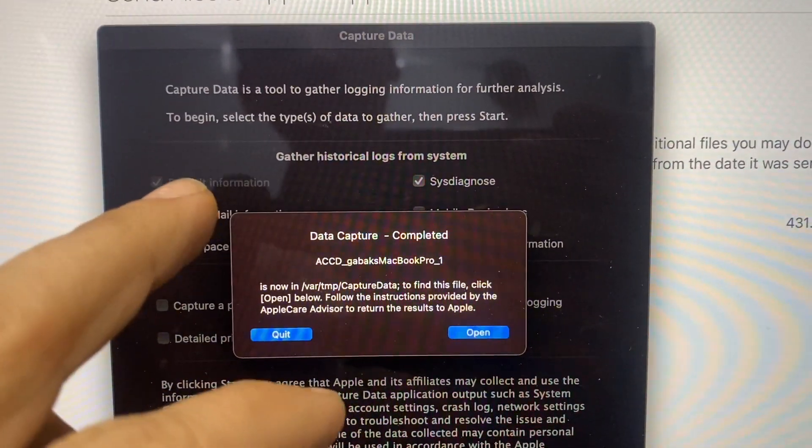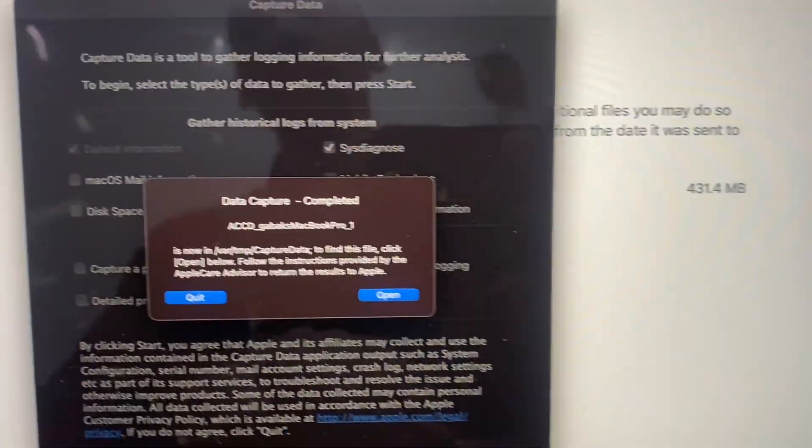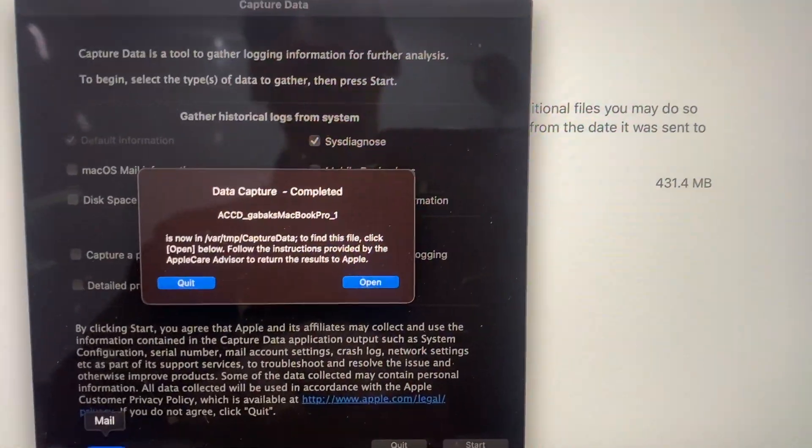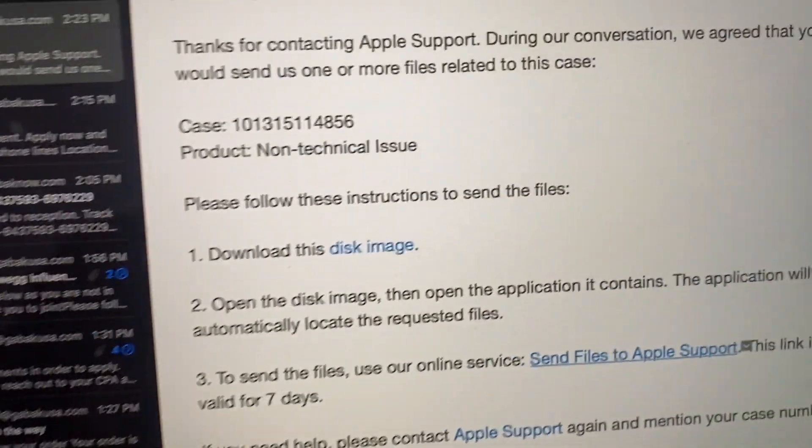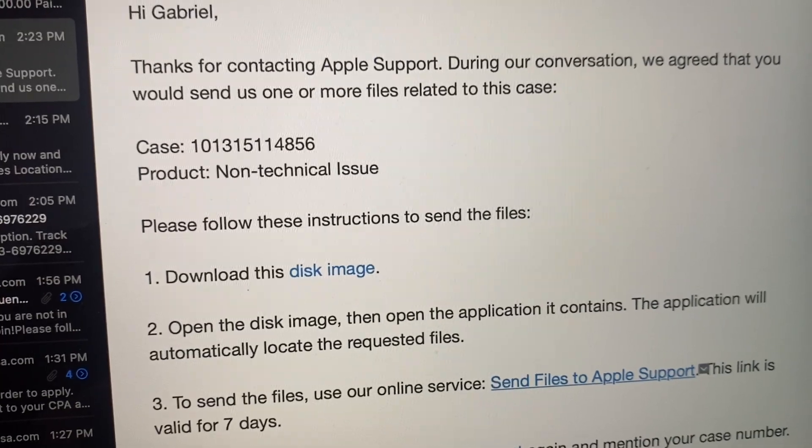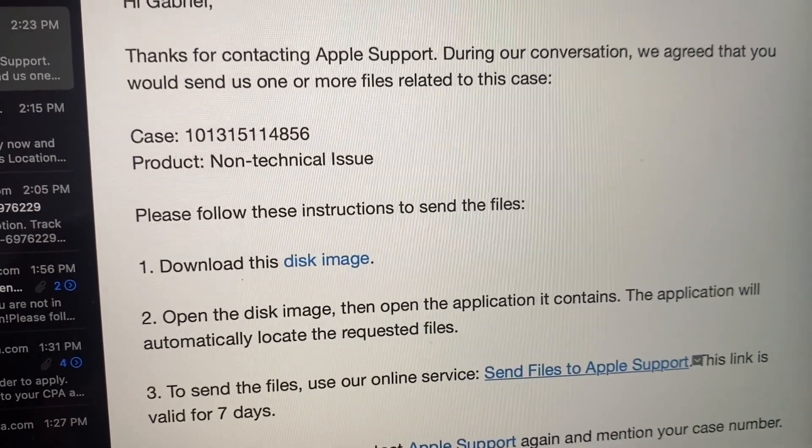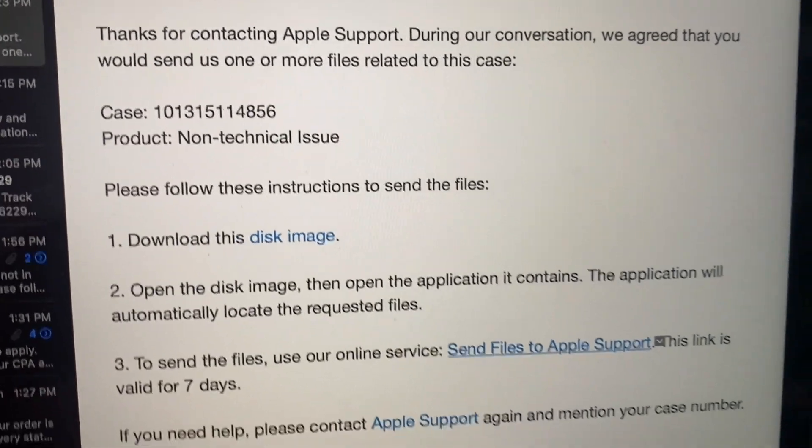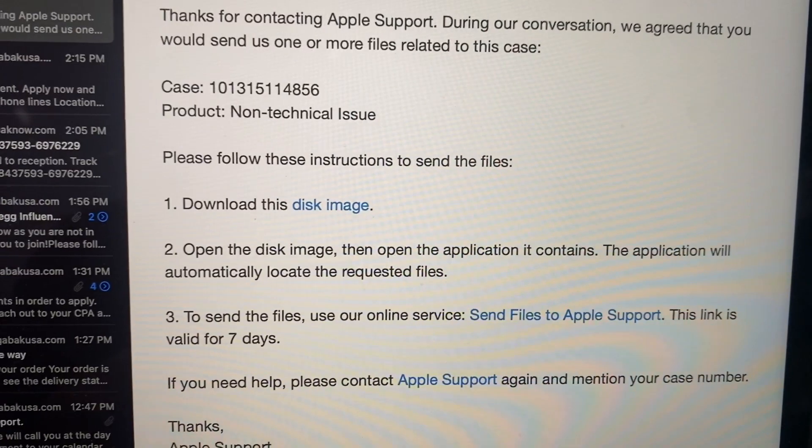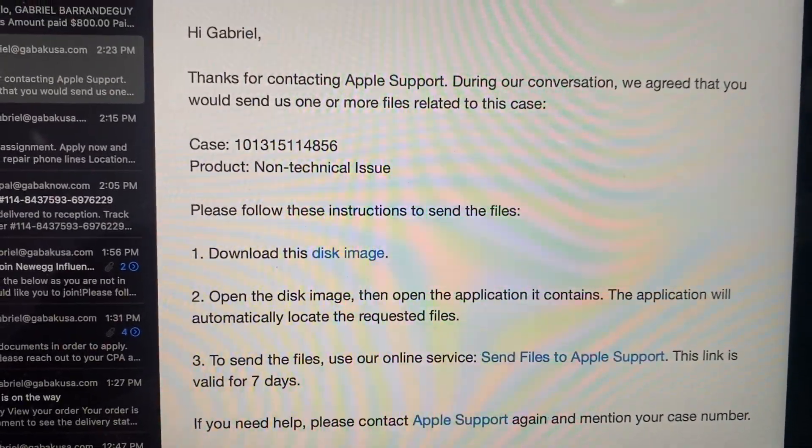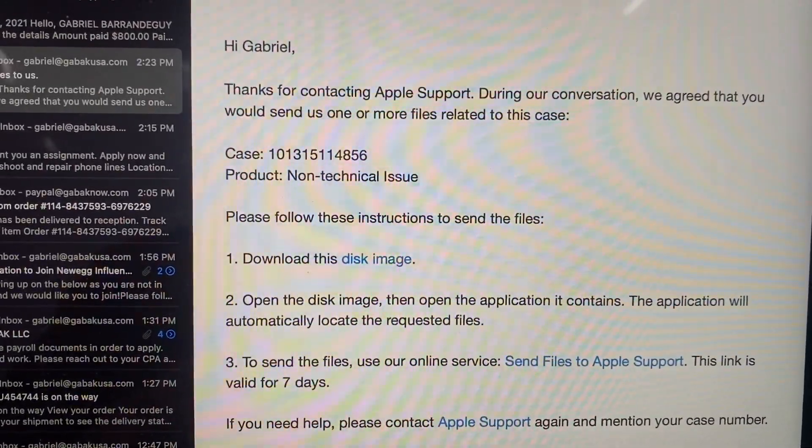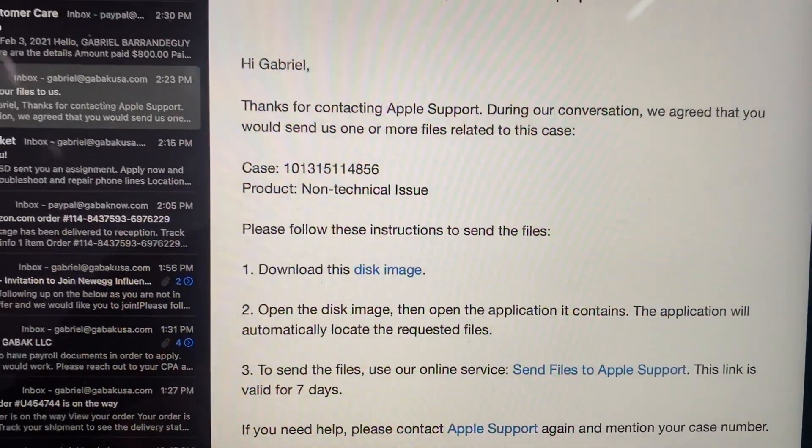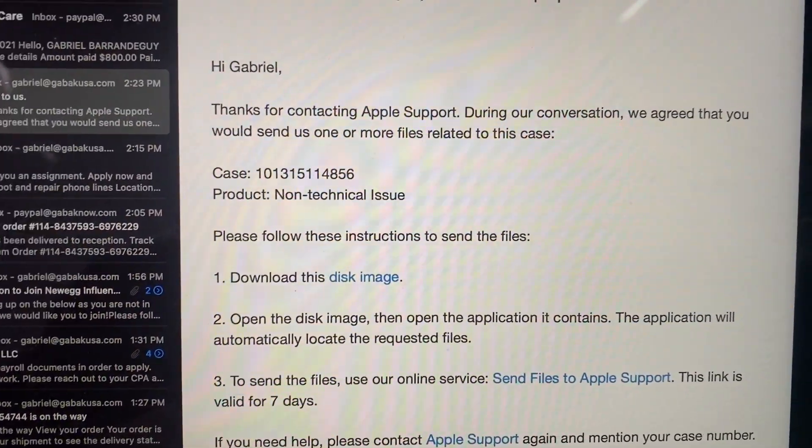record the process and then they will collect the logs and send it to development. So that is my case number if you want to call them and ask for that. So the only workaround that I found about this issue is this. Hopefully this will work this time.